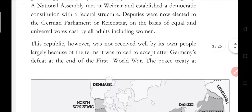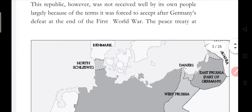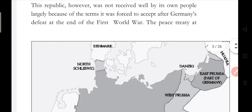The Republic, however, was not received well by its own people, largely because of the terms it was forced to accept after Germany's defeat at the end of the First World War. The government had been formed, but Germany's own people were against it, because they did not accept it as their government. The reason was that after the First World War, Germany had signed a treaty — a sandhi — and through that treaty Germany suffered great losses. People held the government responsible for the peace treaty, saying it was signed because of those in government, and so the people did not like them.